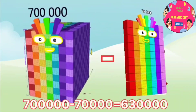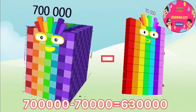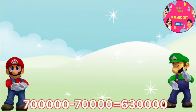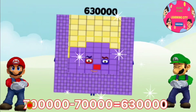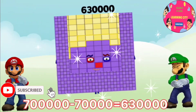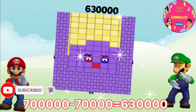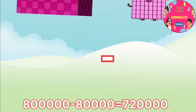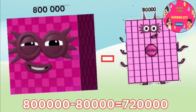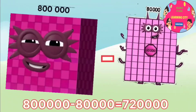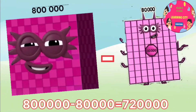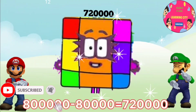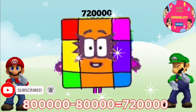700,000 minus 70,000 equals 630,000. 800,000 minus 80,000 equals 720,000.